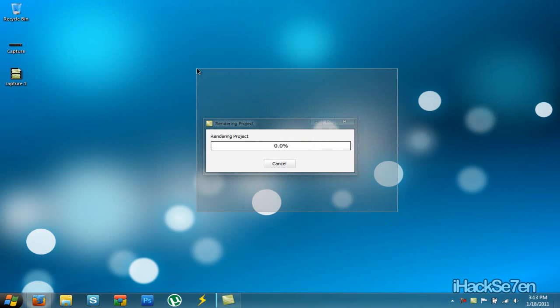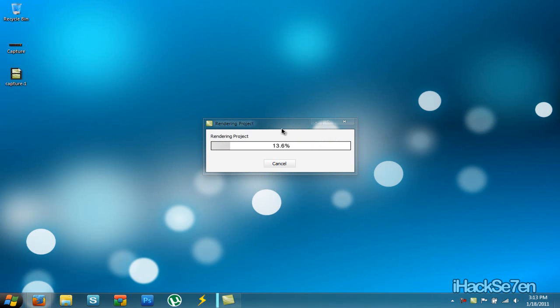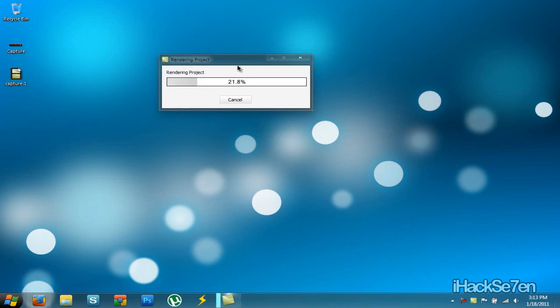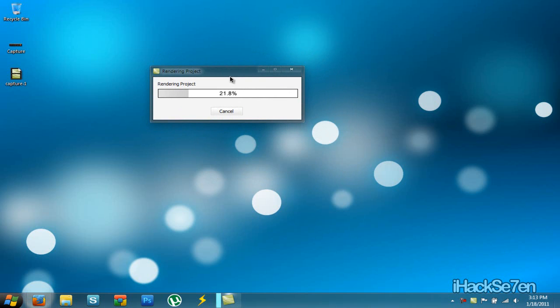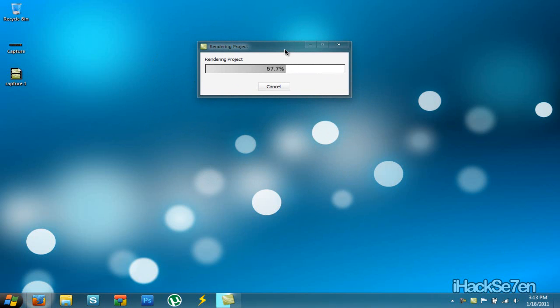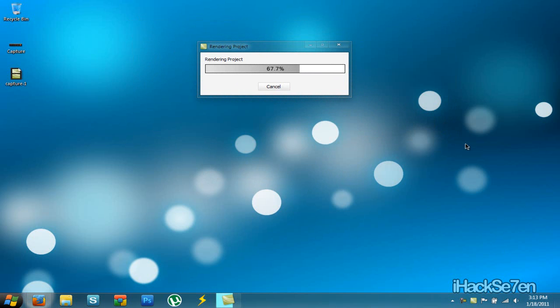And as you can see it's now rendering. It might take some time depending on how long your video is and how much things you've done to it. Like what have you done to edit it. So basically depends on what have you done when you're editing. So I'm just going to wait for this to finish.